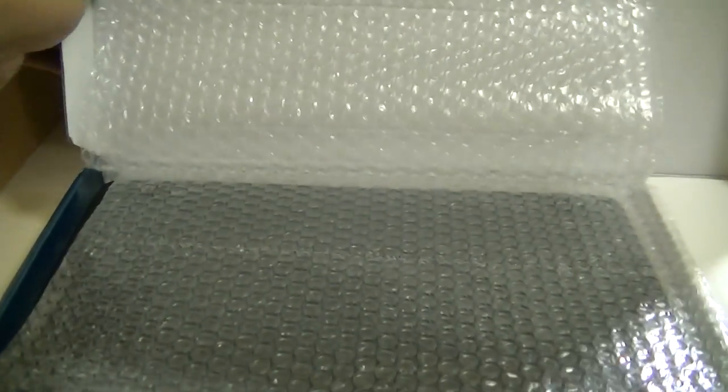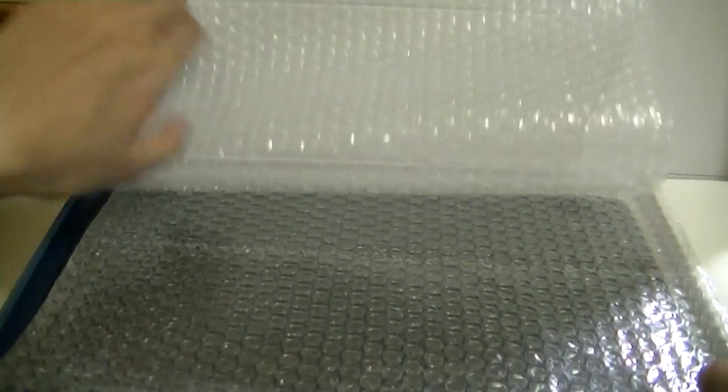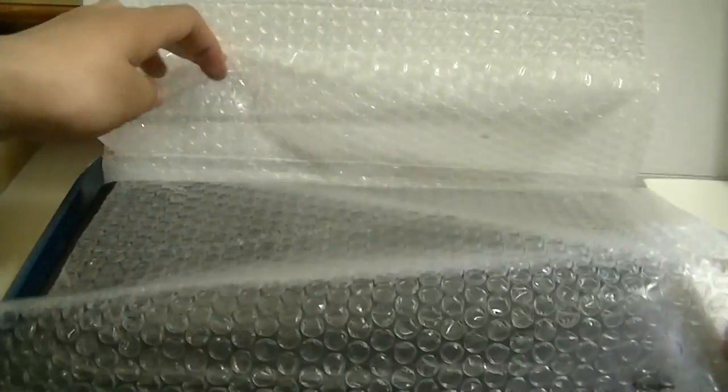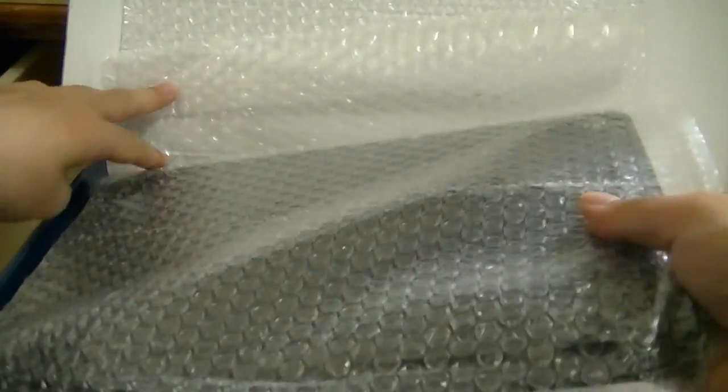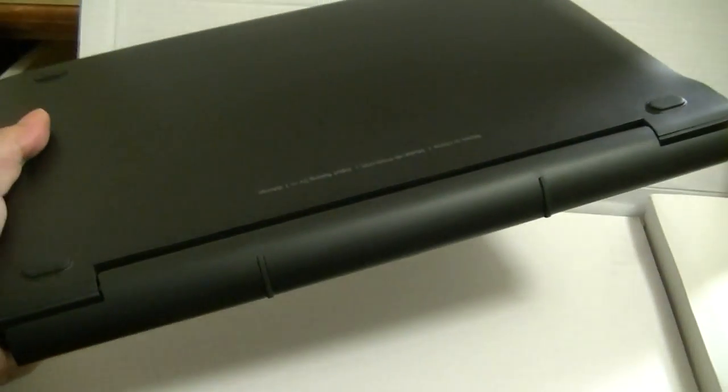And it seems like right on top we have just the tablet itself. And it seems like the keyboard has actually been already attached onto the tablet. And we'll take a closer look at this in a second.